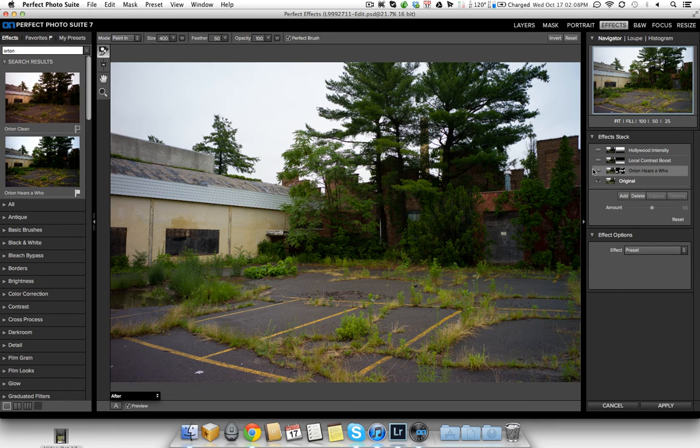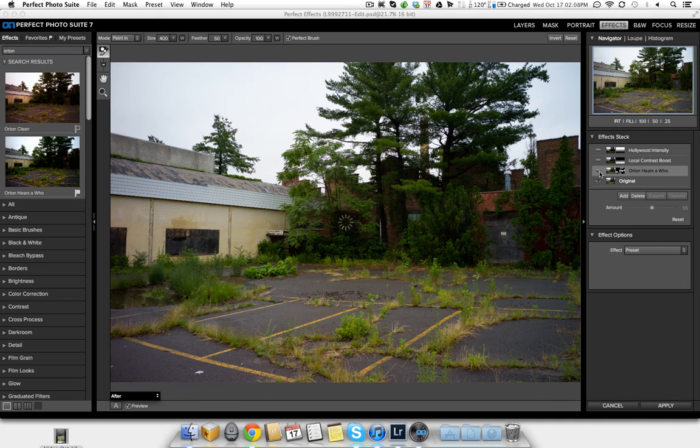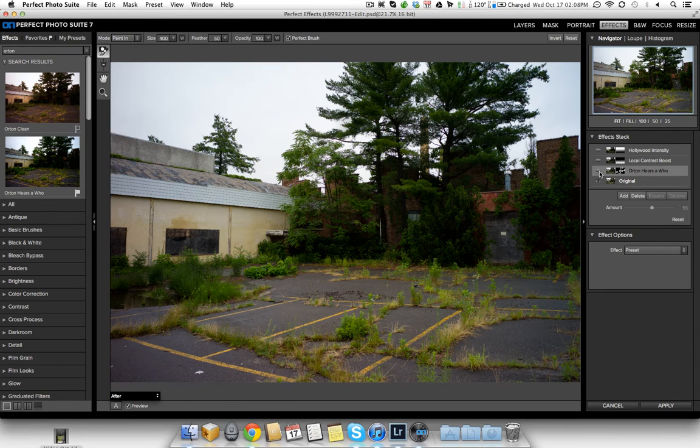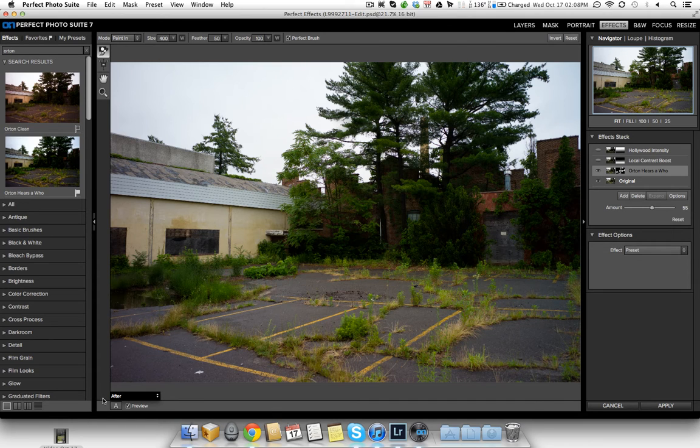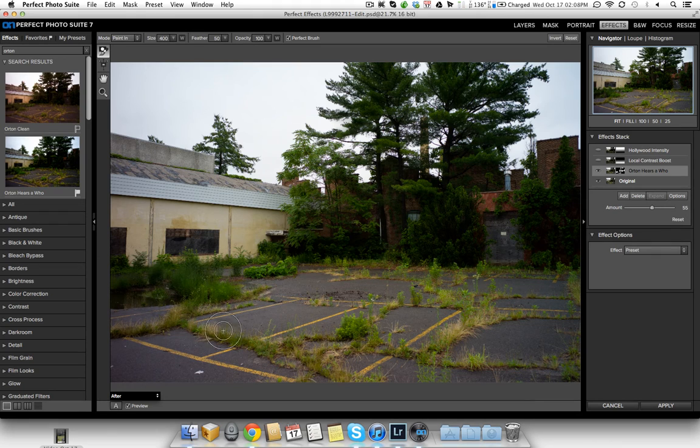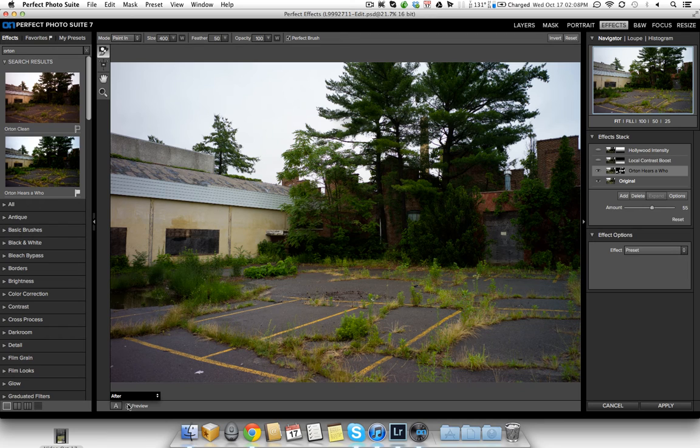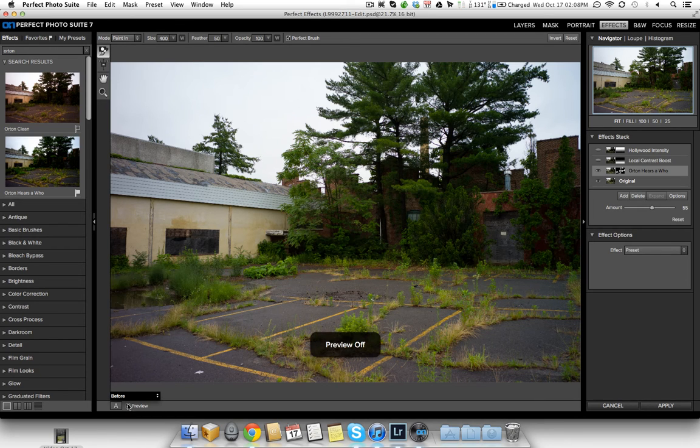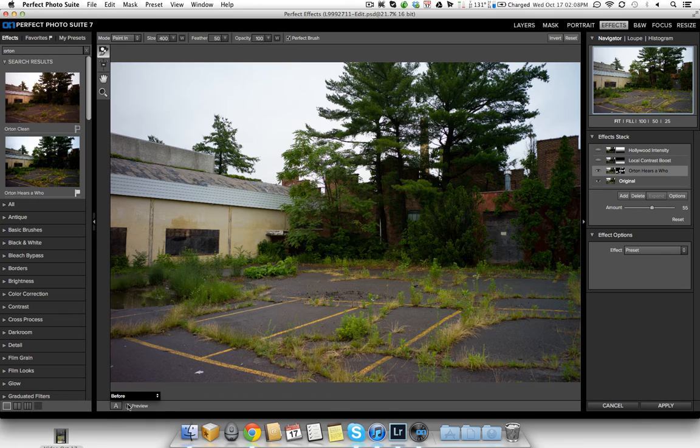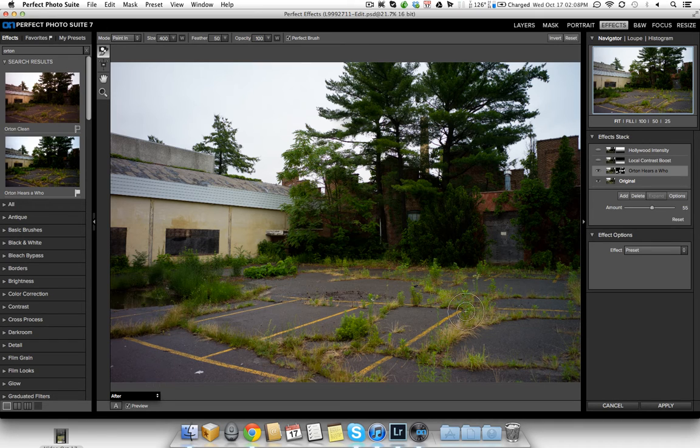So I'm going to enable this layer so you can see what it looks like. And this is it with the Orton Hears a Who effect with the brush just on the little weeds, a little bit on the reflection here, on the trees back here. So I'm going to deselect, sort of hide the preview, and show it again. So here it is before, here it is after. As you can see, it brought out the greens a little bit, made it a little bit dramatic, if you will. And it's a really nice effect.